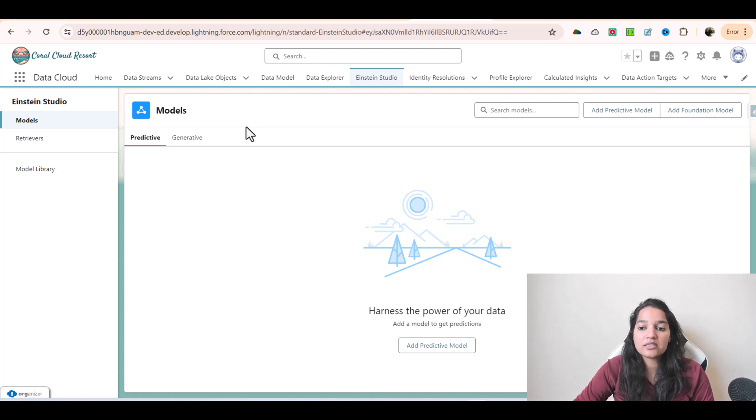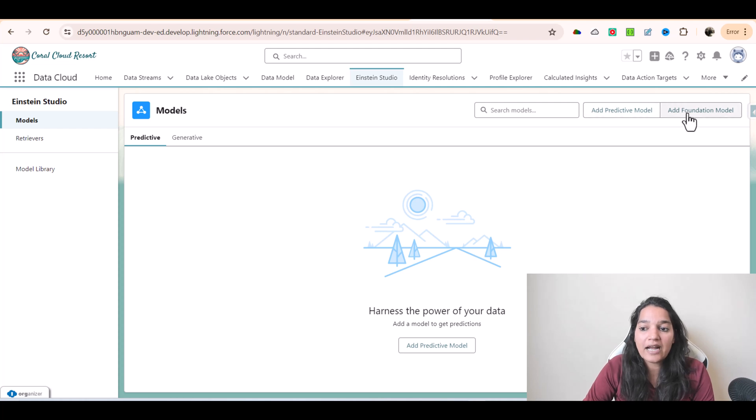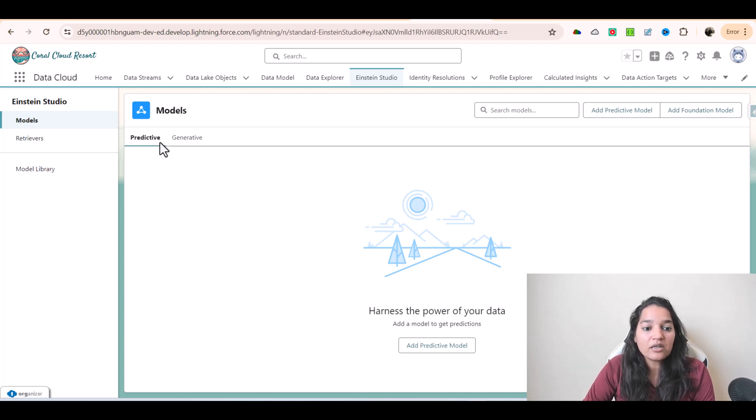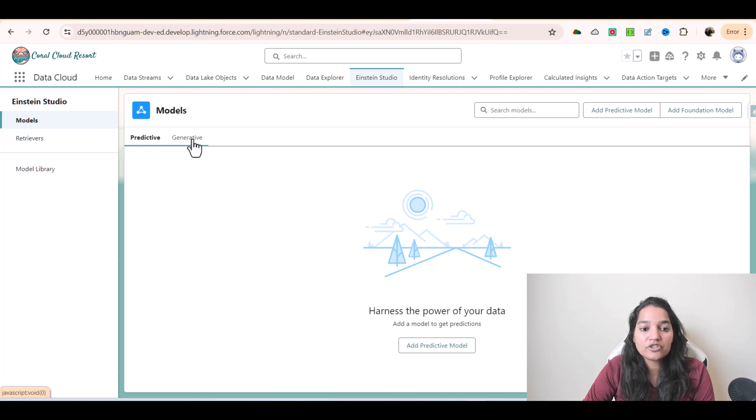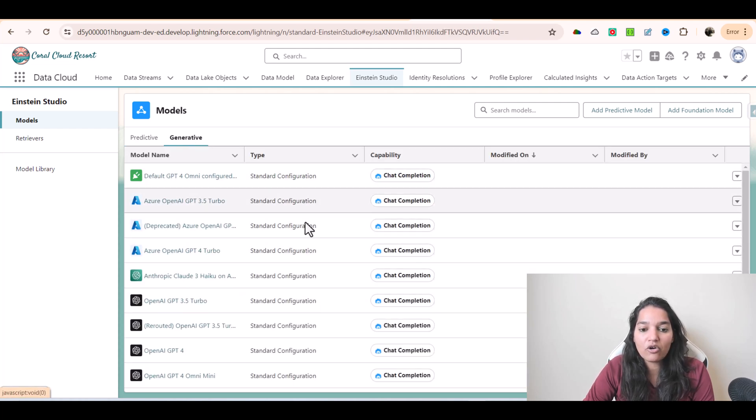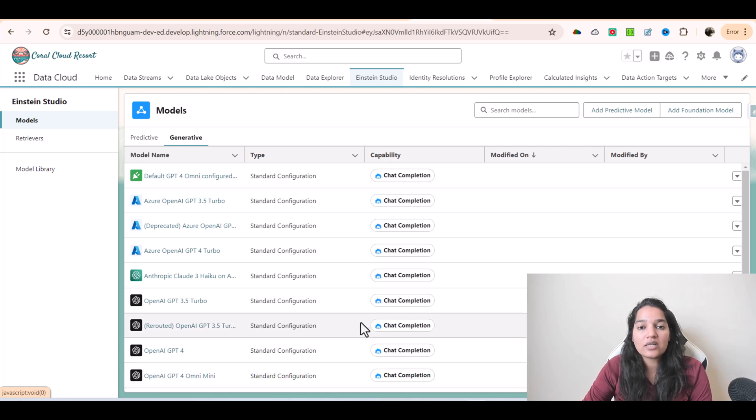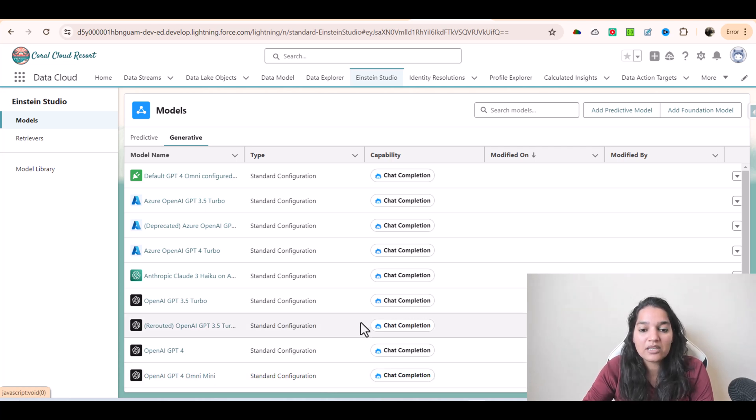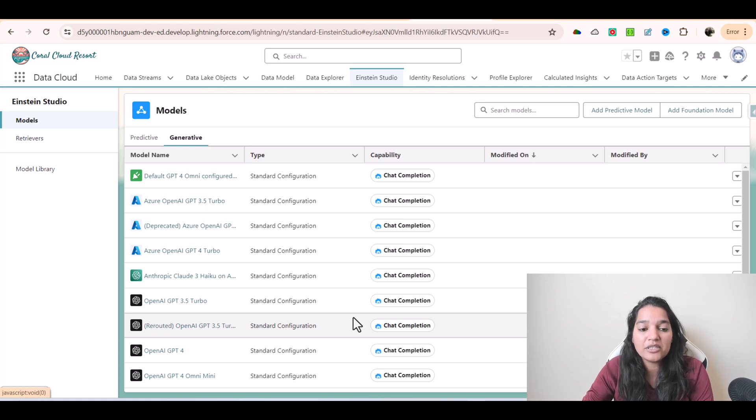Here there are two buttons: Add Predictive Model and Add Foundation Model. Under the predictive model you don't have any models, whereas under generative you see a bunch of models that are already available. You can customize these models as well, and we saw how to do it by changing their parameters.